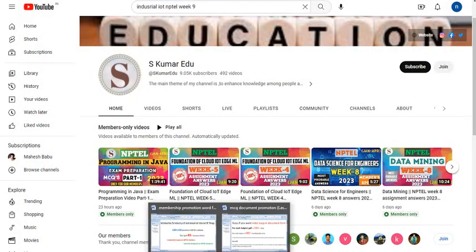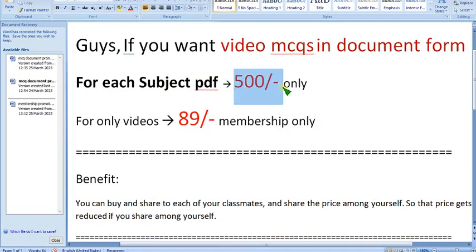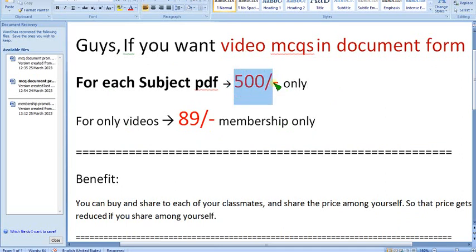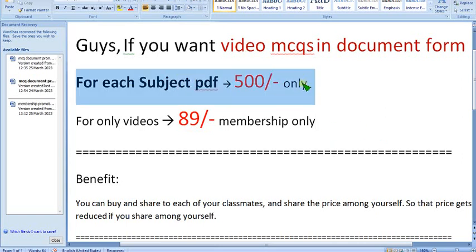We are also introducing PDFs, as many people have been asking for them for revision. Each PDF per subject is 500 rupees. You can share this PDF with all members in your class — if there are 50 members and you divide 500 by 50, each person pays just 10 rupees. If you are at least 5 or more members, this is the recommended option.